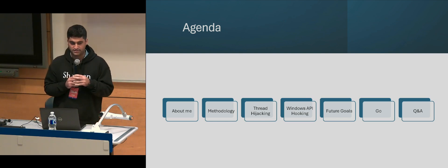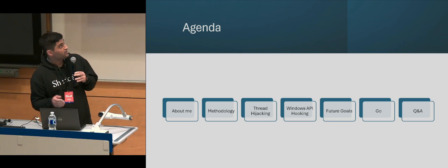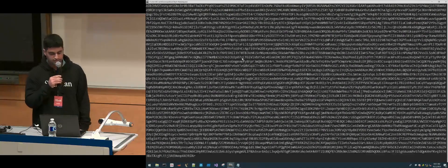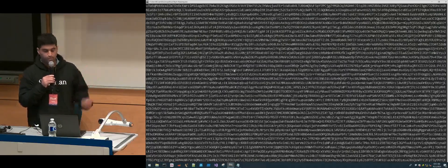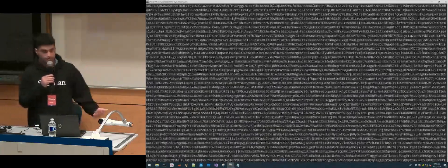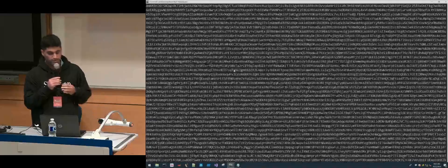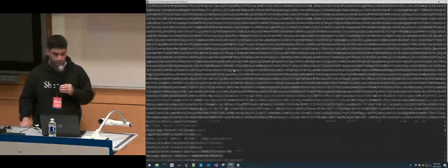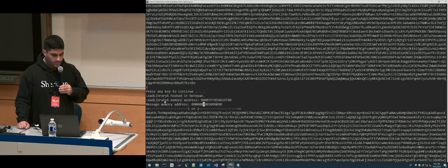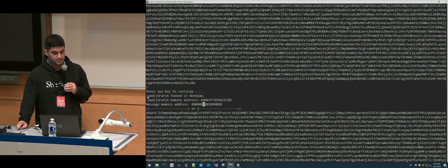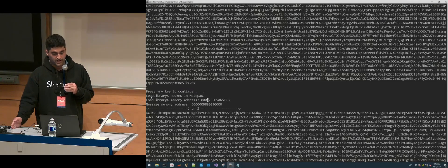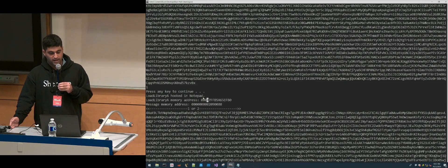Hello, everyone. My name is Mohammed. I'll be presenting my Capstone project that I did at Sheridan College, which is a code injection cyber range. I'll talk a little bit about myself, the methodology, and why I chose the topic, two examples — thread hijacking and Windows API hooking — future goals for the project, some future examples I want to go through, and we'll end with Q&A.